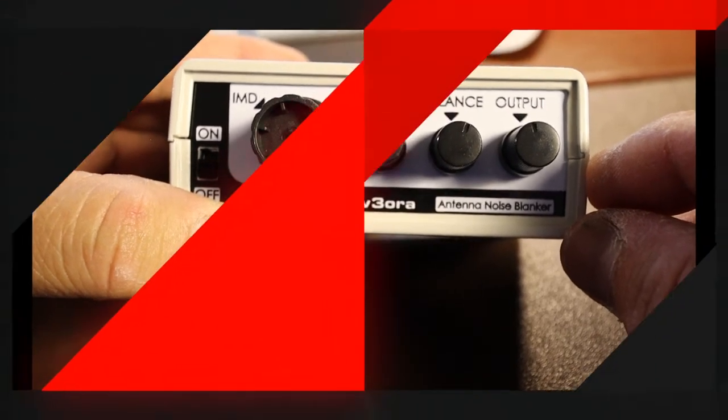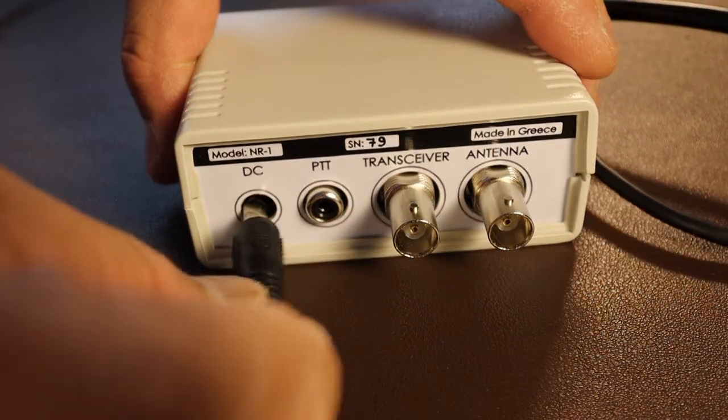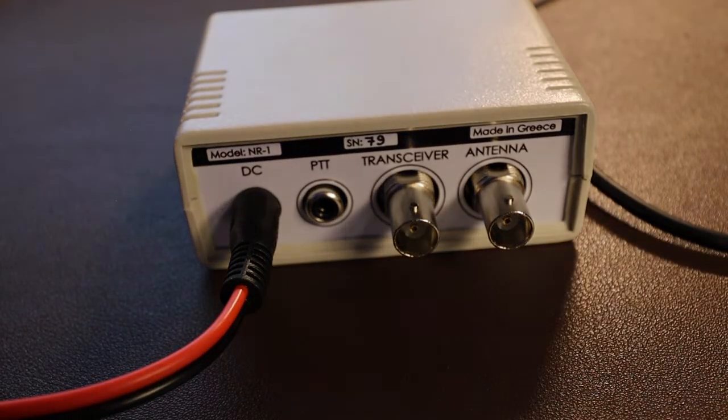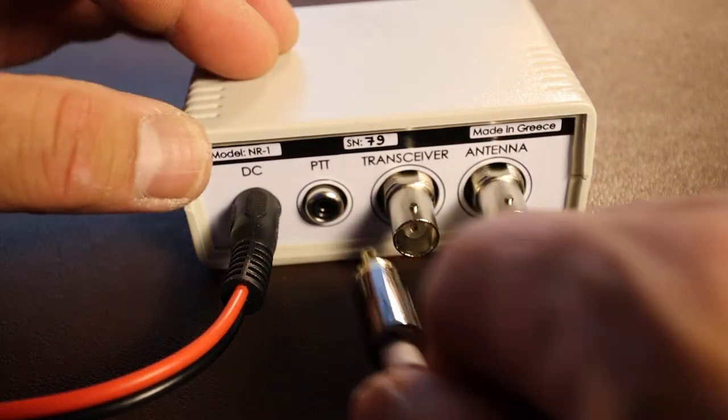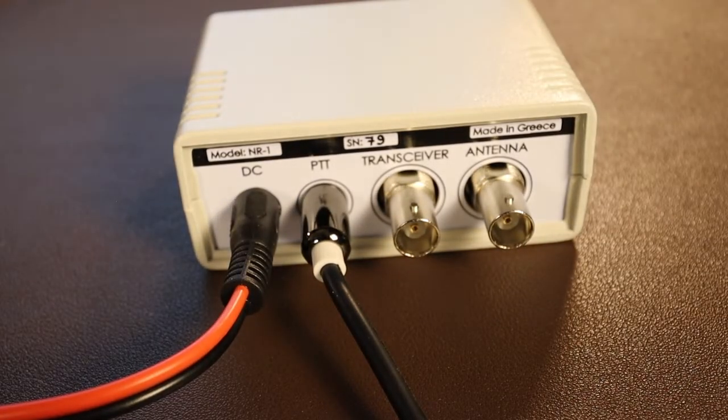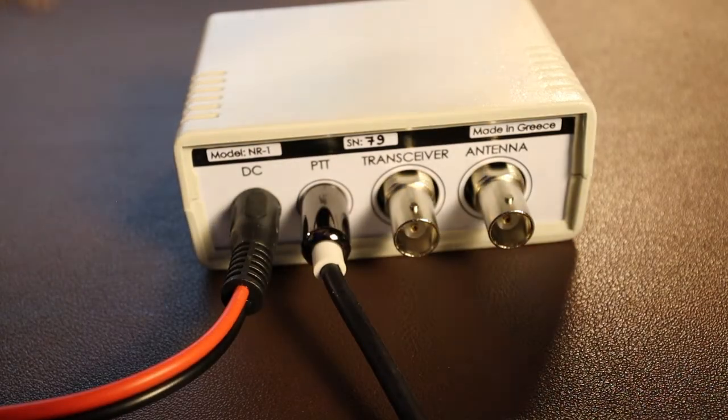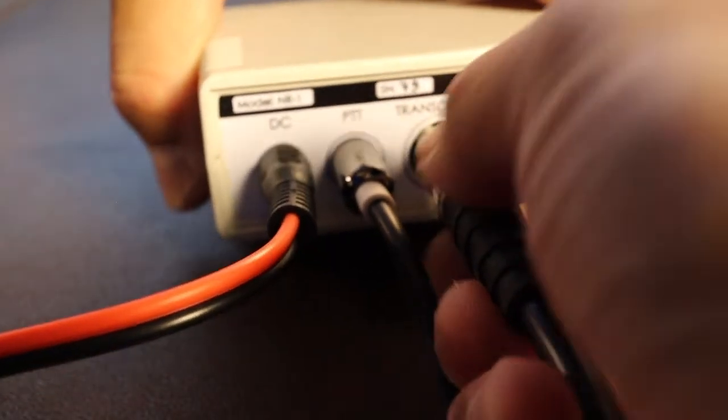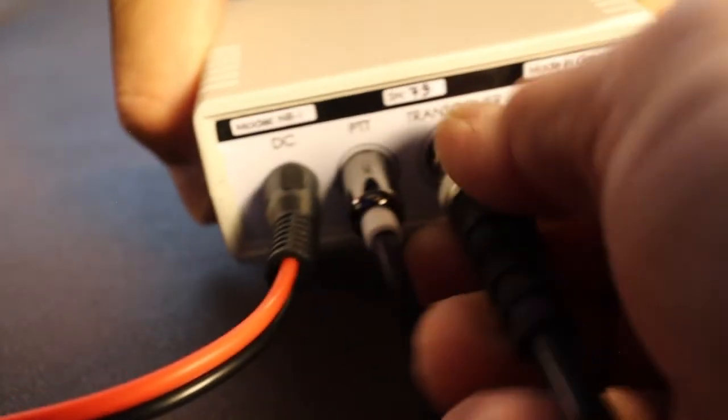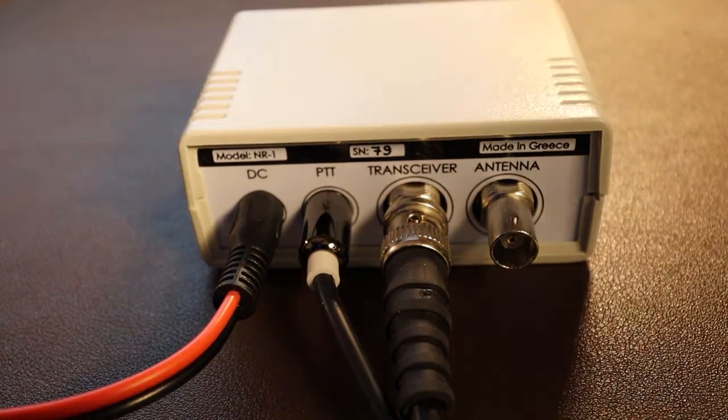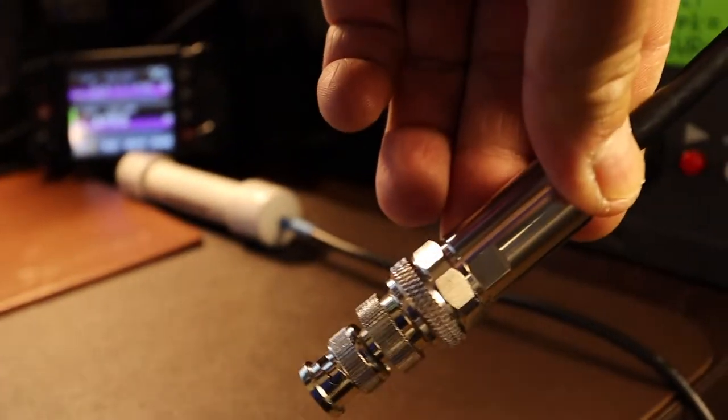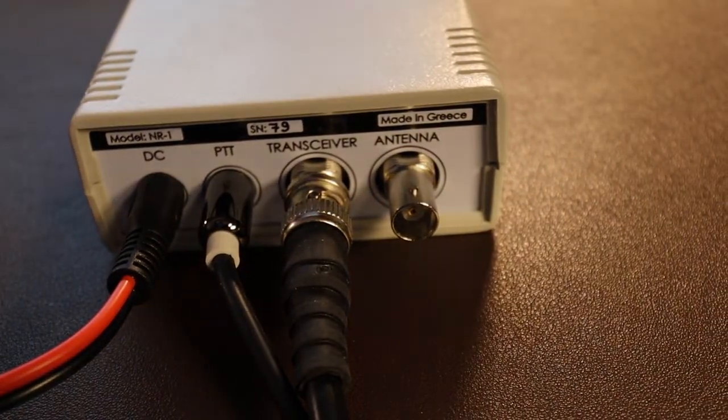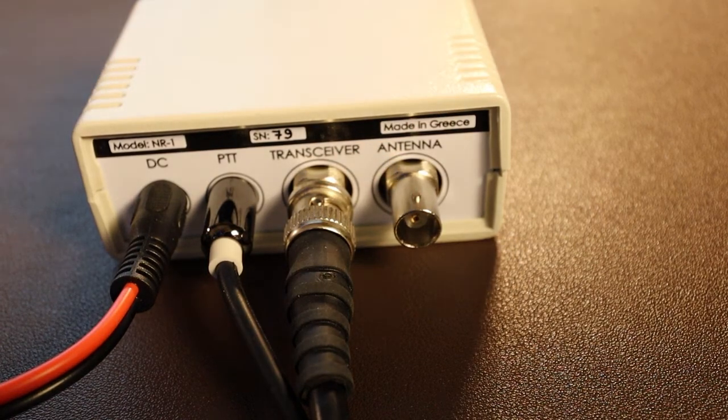That's the 12 volt power. This one is going to be my push to talk. This one here goes to the transceiver, and this one here, I don't have enough coax, so this one here is going to go to the antenna which is connected to the linear amplifier. So let me make that connection here.